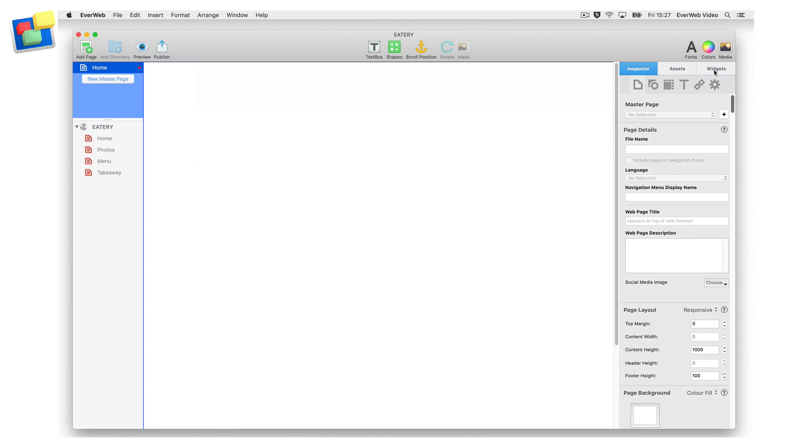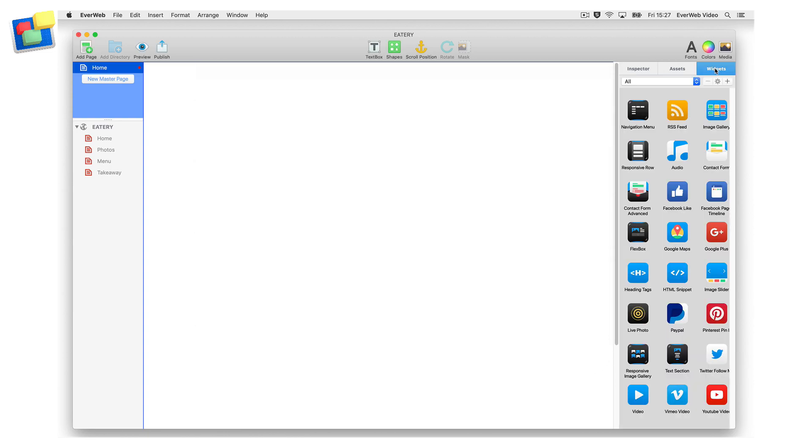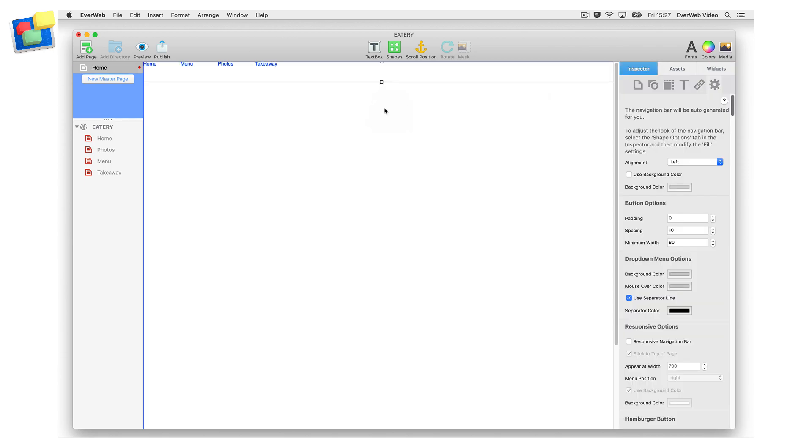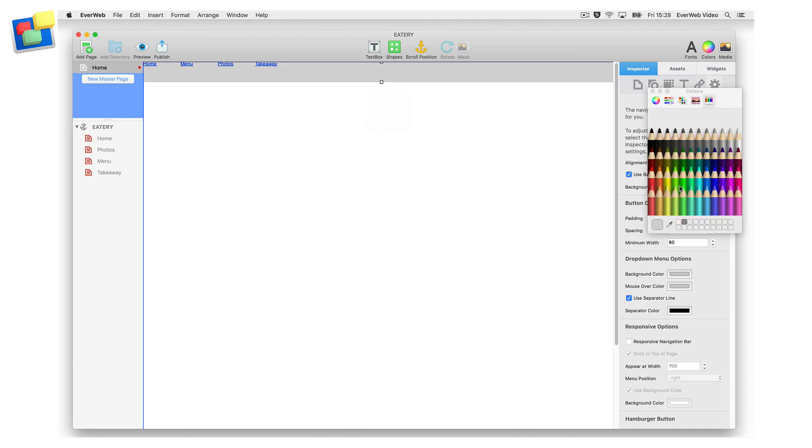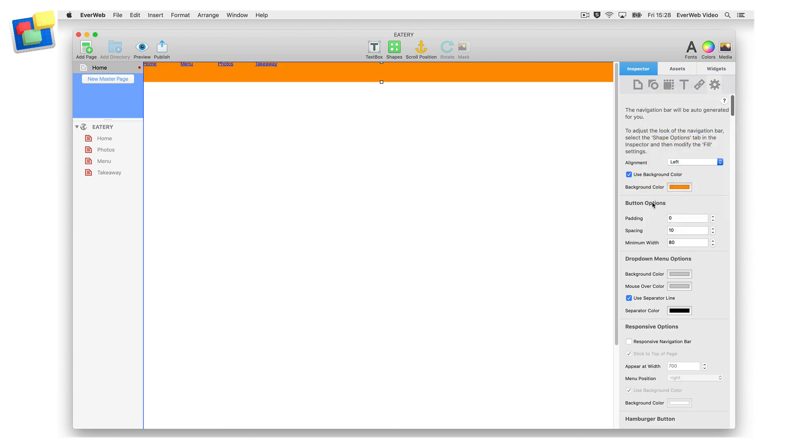Add the navigation menu widget to the page. As this is a responsive page, the widget will automatically display at full width. In the widget settings, add a background color to the navigation. This will stop the contents of the page from being visible under the navigation when you scroll the page.